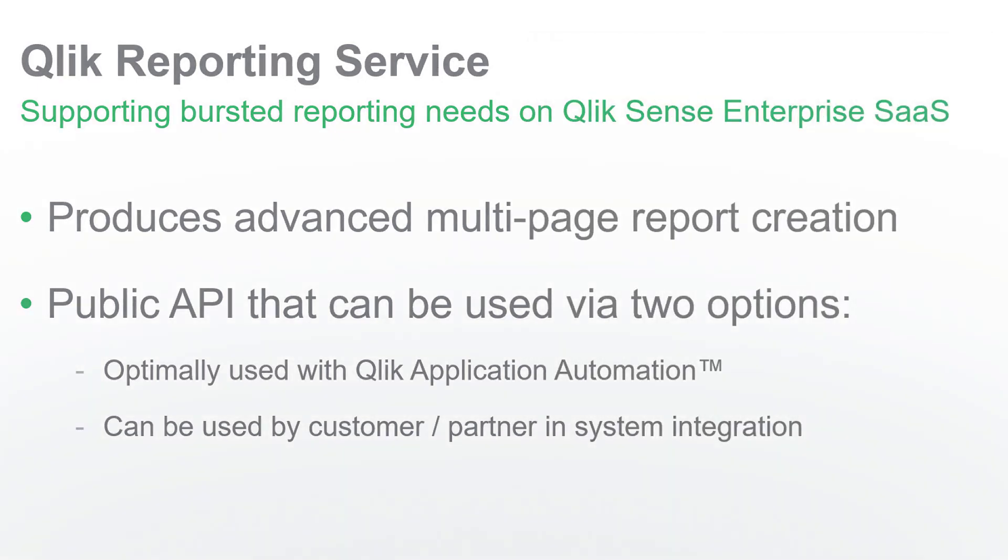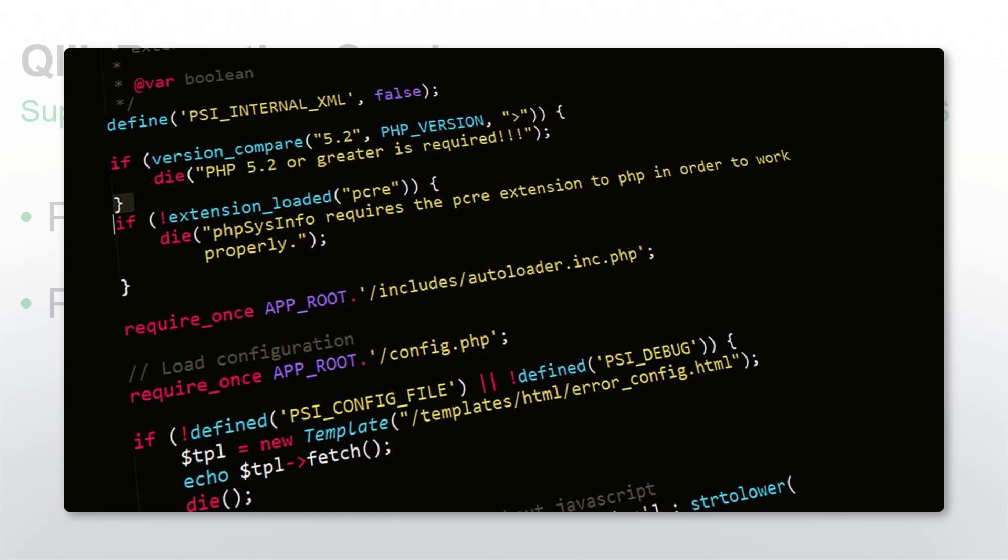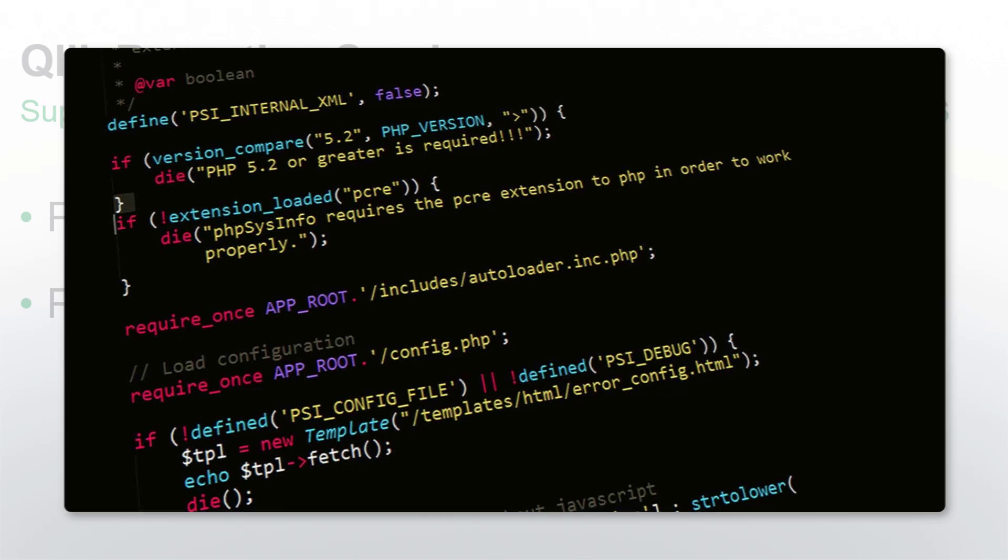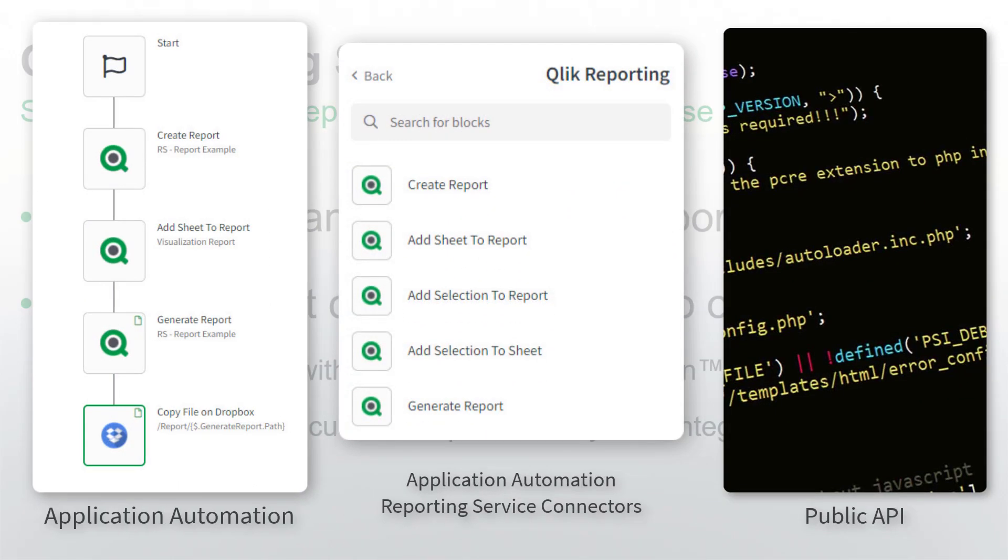Not only has the Qlik Reporting Service been made available as a public API so you can programmatically customize your report delivery experience, but it has also been integrated as a set of new Qlik Cloud Services connectors in Qlik Application Automation, allowing a no-code visual approach to including report and insight delivery into your automated business processes.